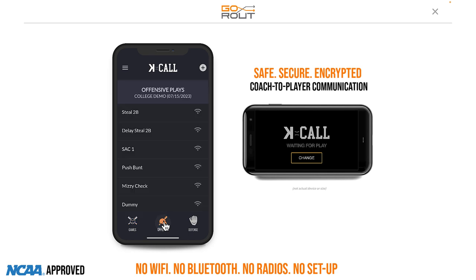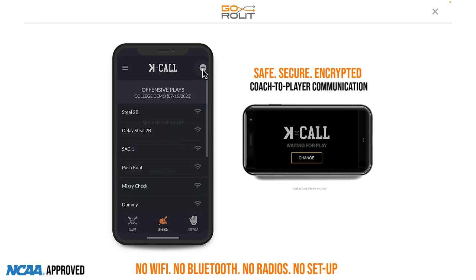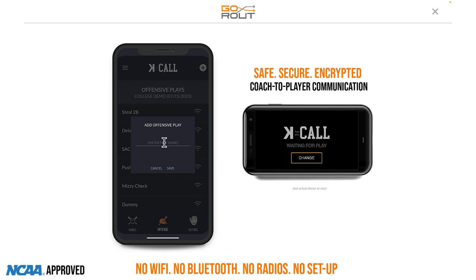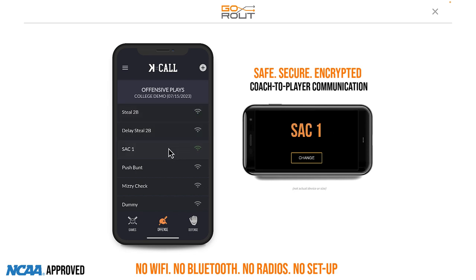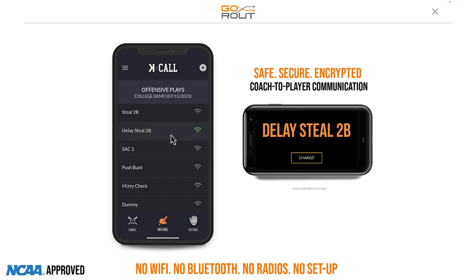For offense, anytime I want to add something new, I can simply click the add button and add a new offensive play. Whenever I want to send something to the player, I just touch what I want to send in. So now from the dugout or the third base coach's box, a coach can simply touch a button and communicate with everybody on the base paths instantly or in the batter's box.